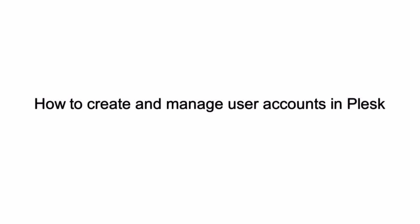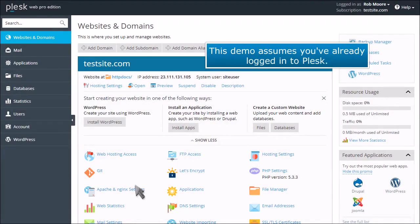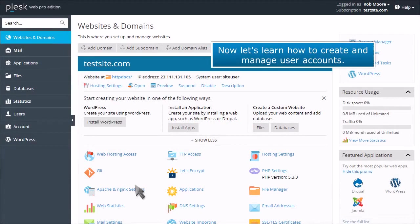How to create and manage user accounts in Plesk. This demo assumes you've already logged into Plesk. Now let's learn how to create and manage user accounts.